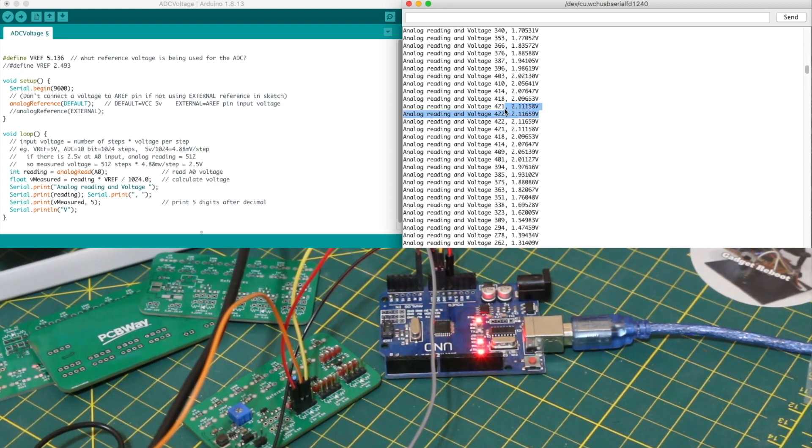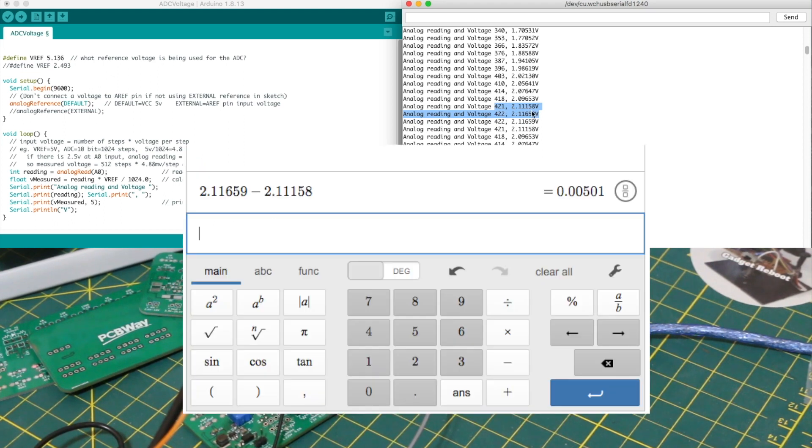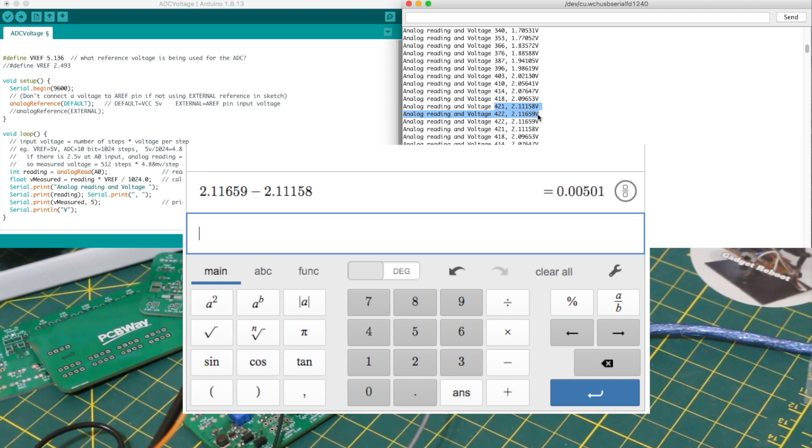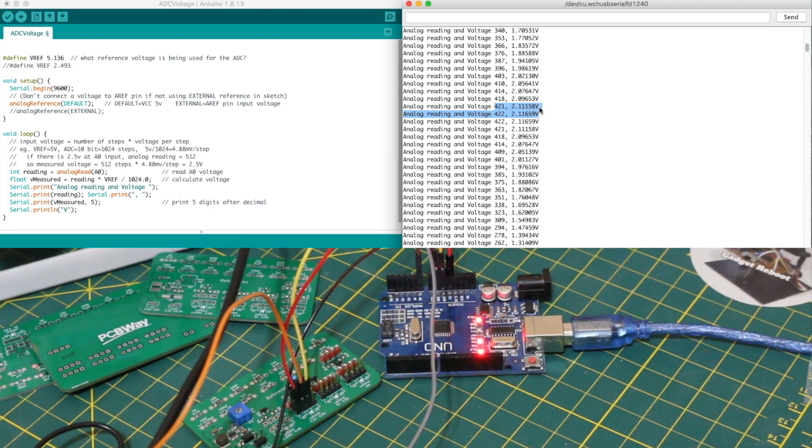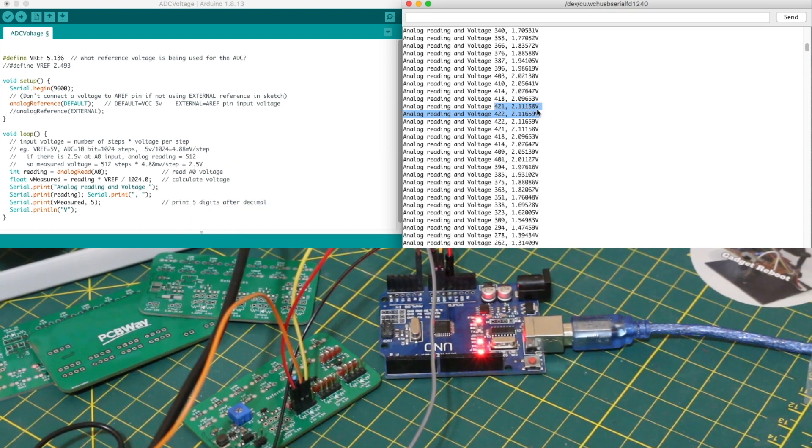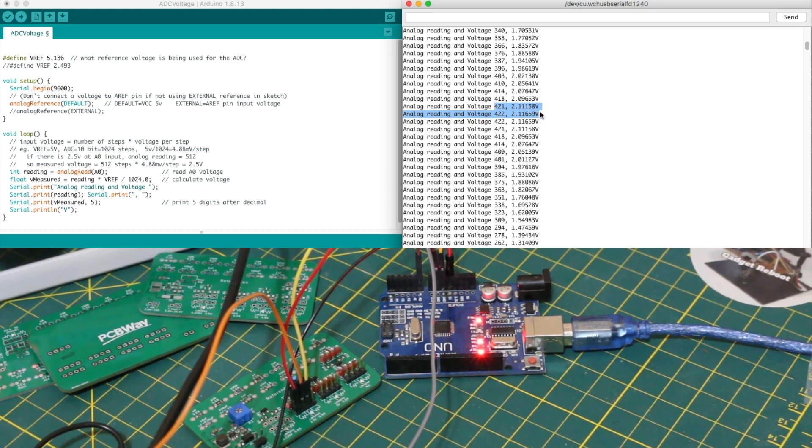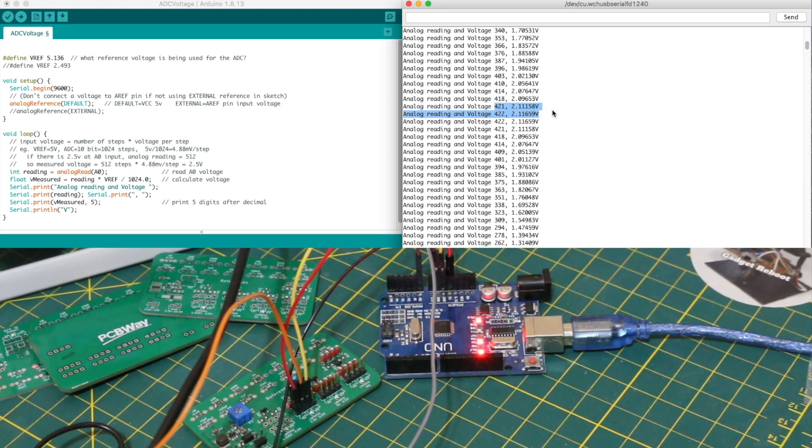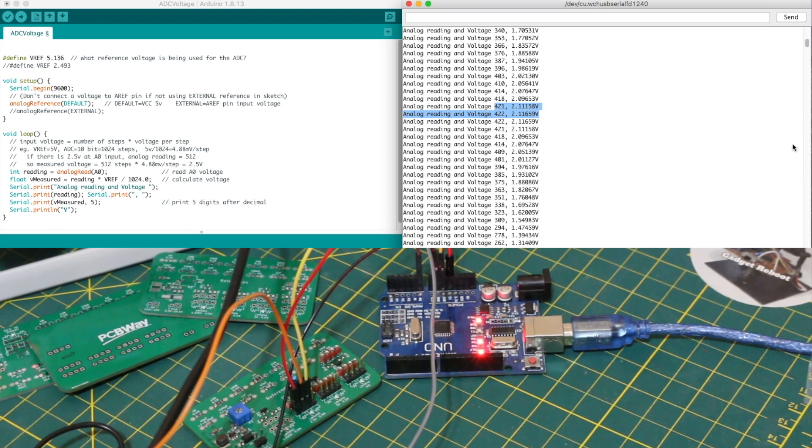If we take a look going between analog input 421 and 422, knowing that there's rounding going on here anyway, we have about the 4.88 millivolts between these steps. So if we happen to want to see finer increments, we want to do the equivalent of zooming this in on an oscilloscope display by lowering our reference voltage. So let's see how that looks.